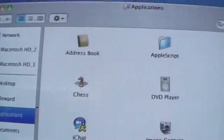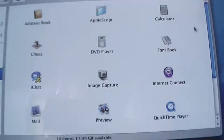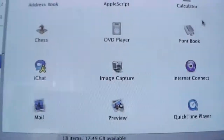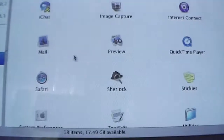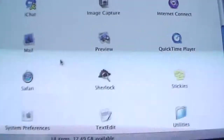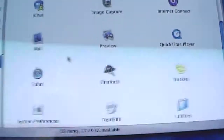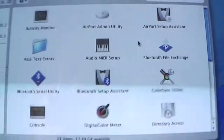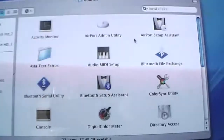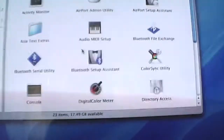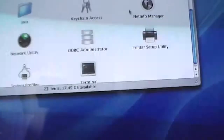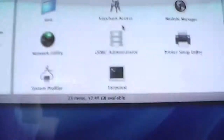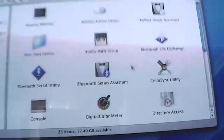Let's have a look at our Applications folder. We have the Address Book, AppleScript, Calculator, Chess, DVD Player, Font Book, iChat, Image Capture, Internet Connect, Mail, Preview, QuickTime Player, Safari, Sherlock, Stickies, System Preferences, TextEdit. And our utilities, such as the Airport utility, Activity Monitor, Bluetooth, Installer, and many other utilities here.